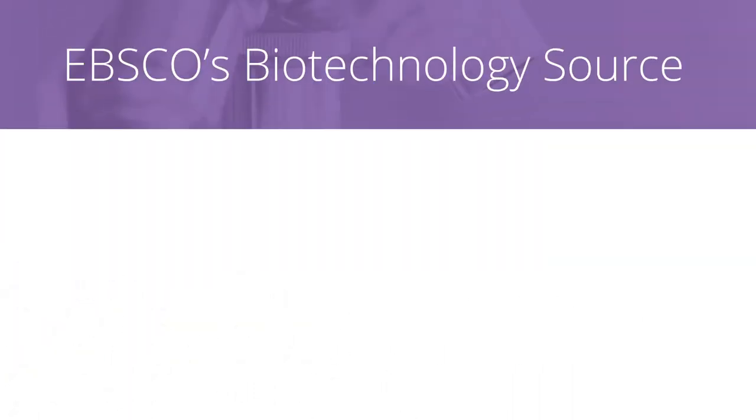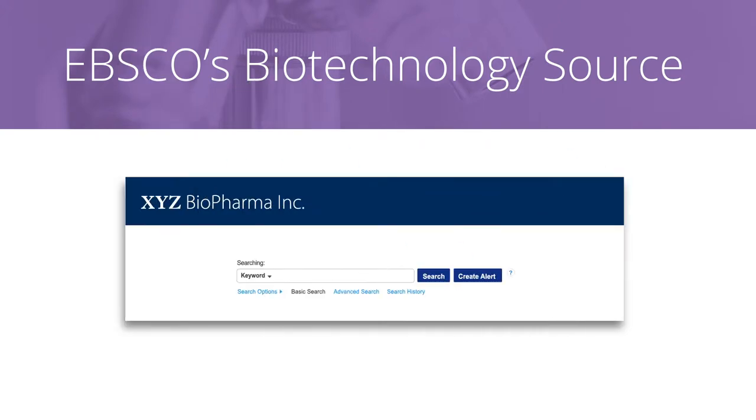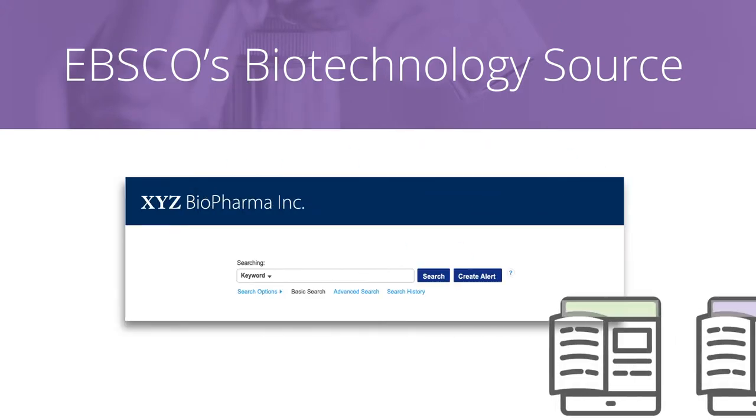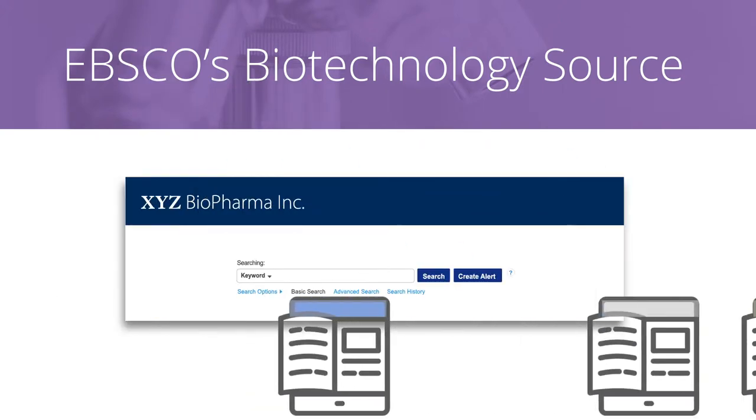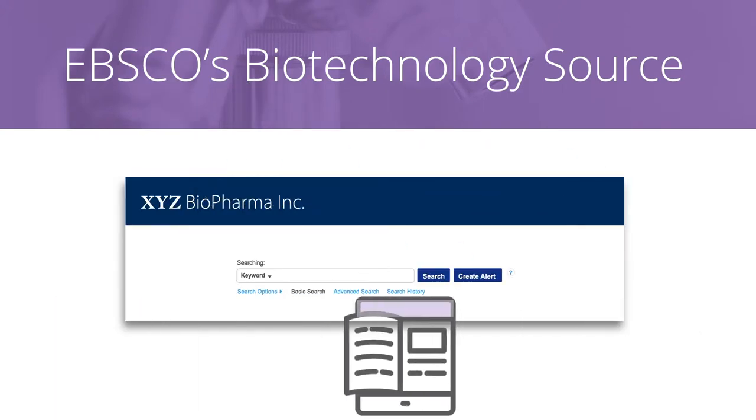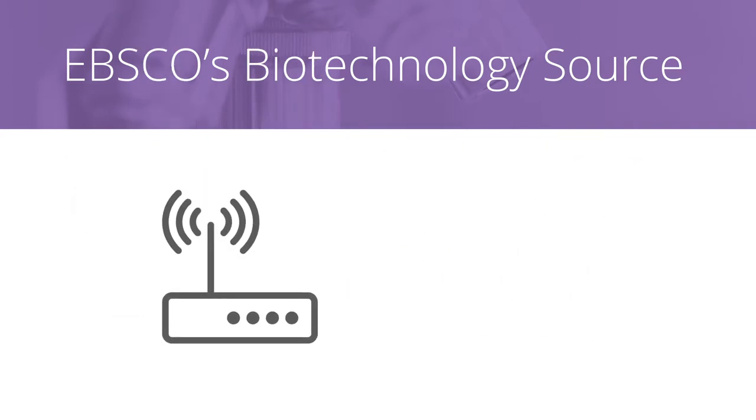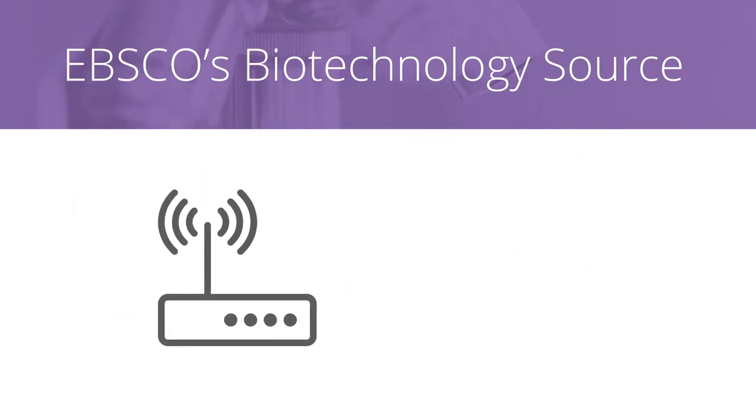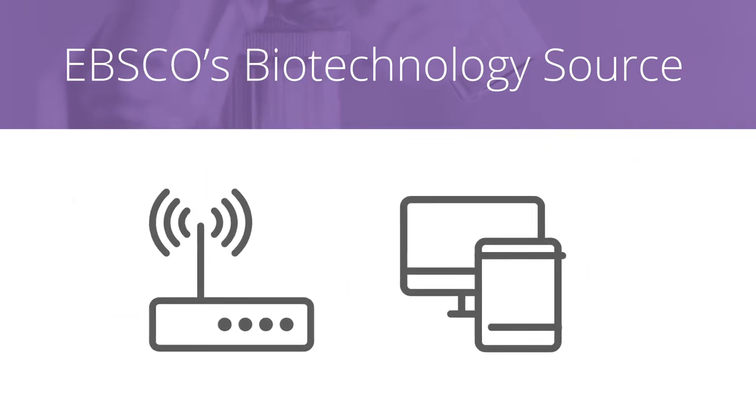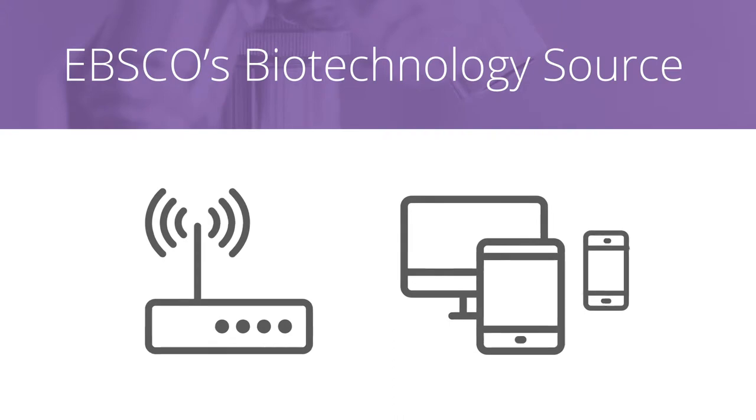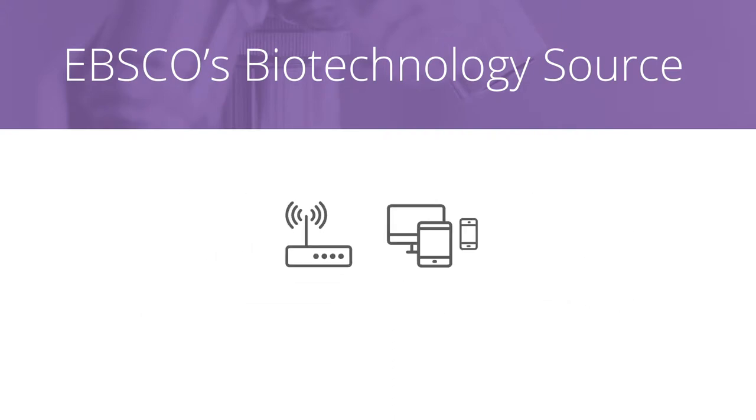EBSCO's Biotechnology Source offers a single search platform to thousands of full-text biotechnology and pharmaceutical journals integrated into your company's intranet or other workflow applications to create a seamless search experience.